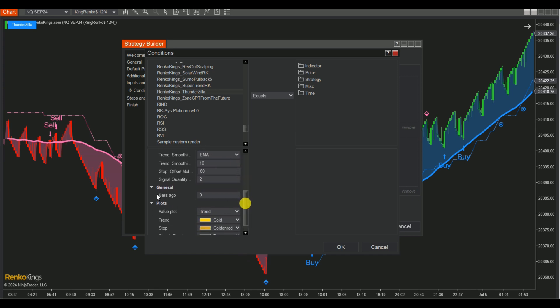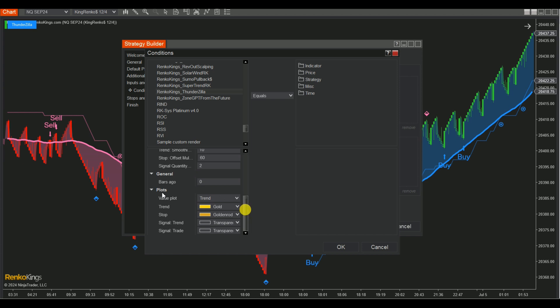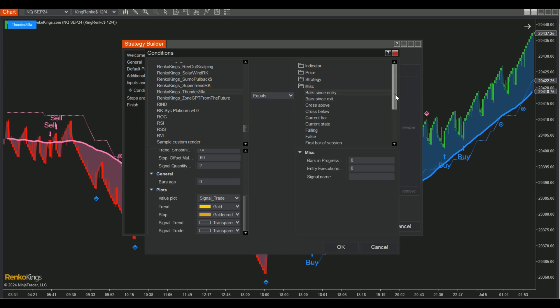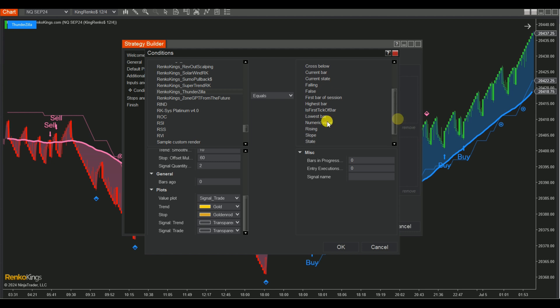Set the value for bars ago and select Signal Trade from the list of value plots in the Value Plots menu. Then choose a comparison value and set the numeric value.